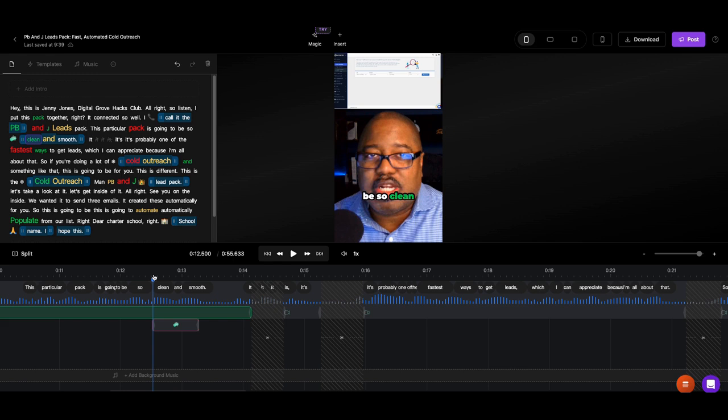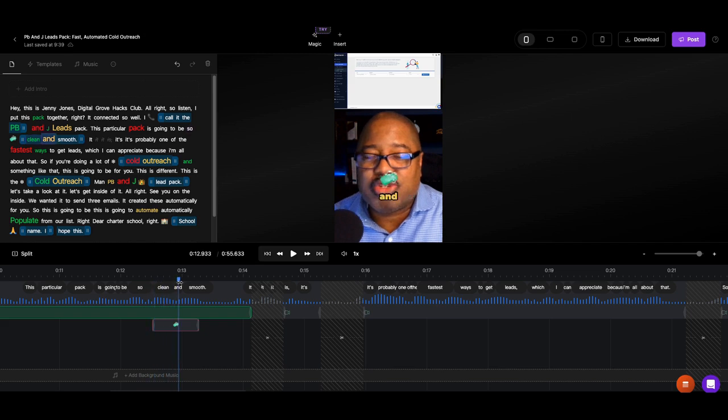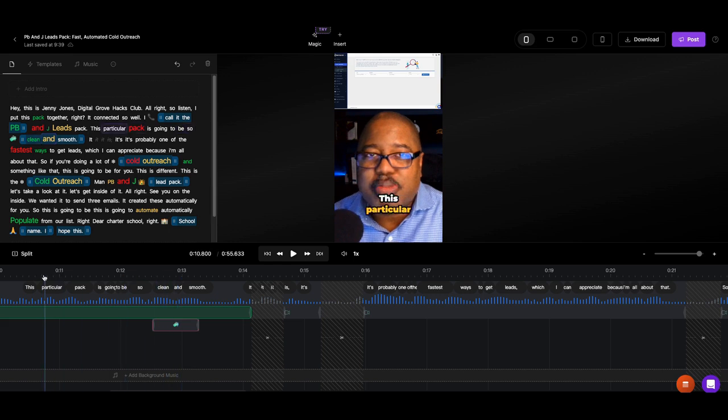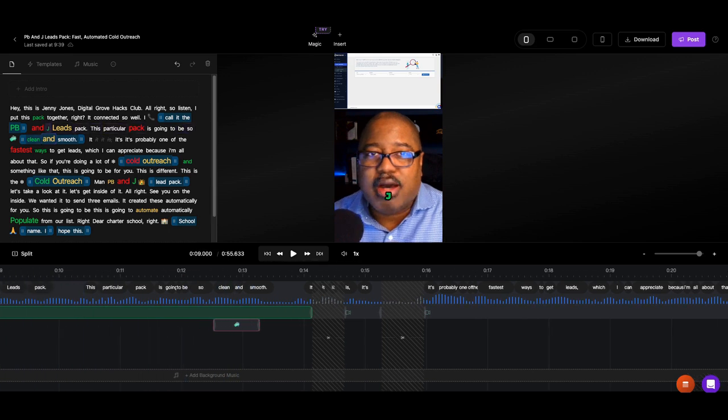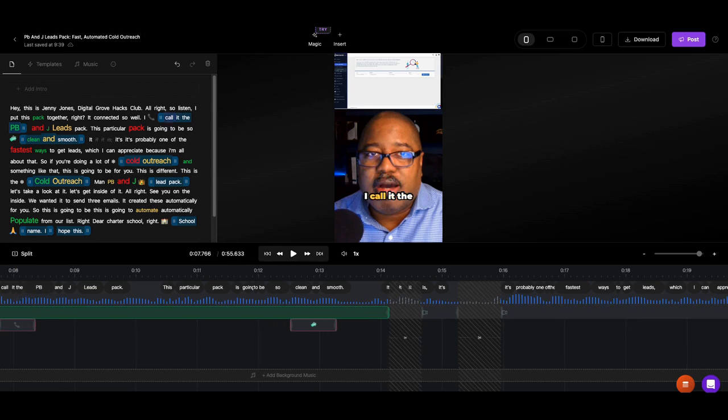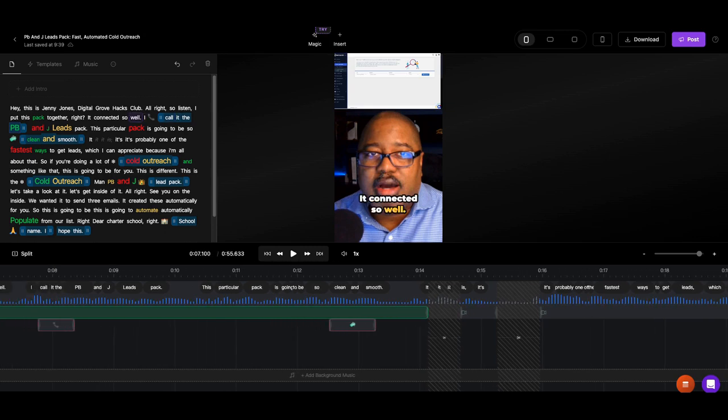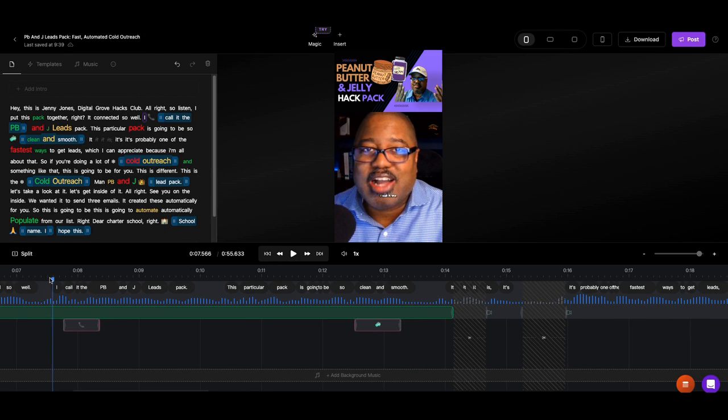So I'm going to go back here and I'm going to play this for you. And I want to show you something really quick. So let me see if we can pick this up. Hey, this is Jenny Jones, Digital Grove Hacks Club. All right, so listen. I put this pack together, right? It connected so well. I call it the PB&J Leads Pack. This particular pack is going to be so clean and smooth. It is... Did you see what it did, right? Let me go back. It put... I said this, this... It did this on its own. I didn't even do this. And you can add this, but the AI did it intelligently.